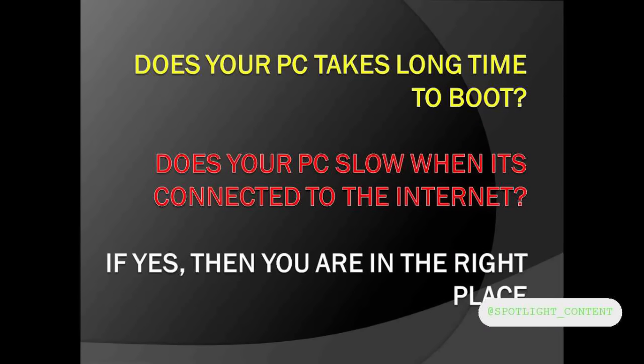Okay, welcome. There are two important questions for us now. Number one: does your PC take a long time to boot? Number two: does your PC slow when it's connected to the internet? If these questions are on your mind, you are in the right place. And if you are just coming to this channel for the first time, please help us like this video and subscribe.